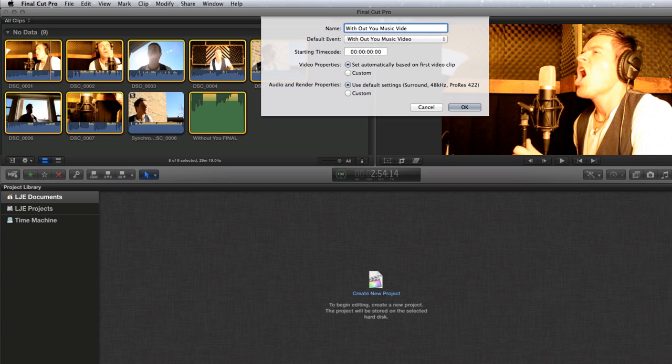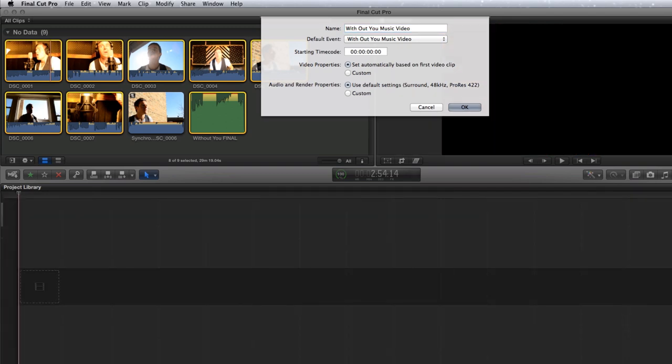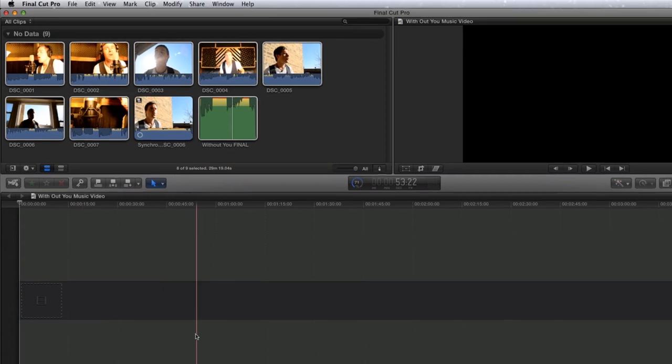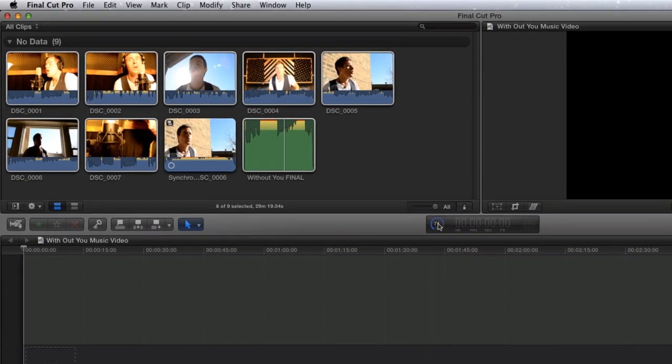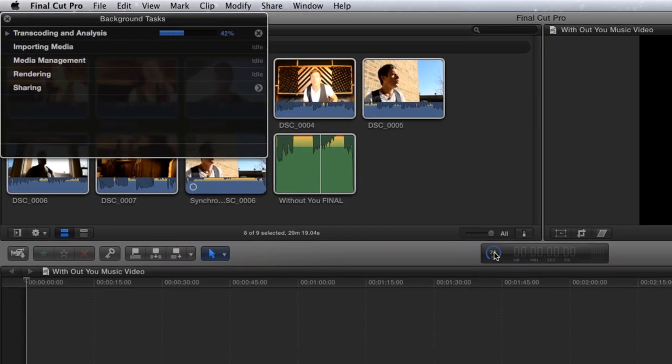Before adding the synchronized clip, make sure the background synchronization is finished. Click on the Background Tasks button to display a list of current tasks. Once completed, drag the synchronized clip to the new project.